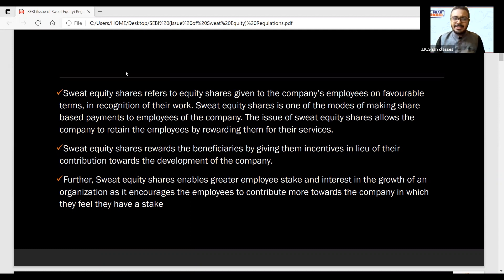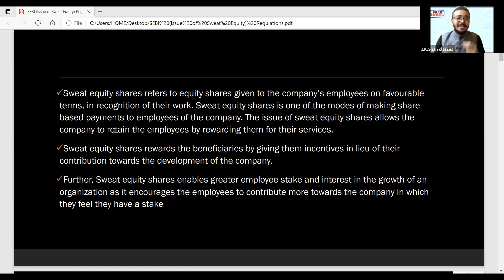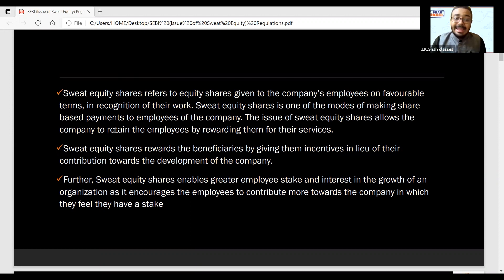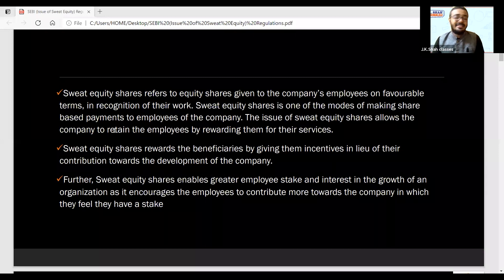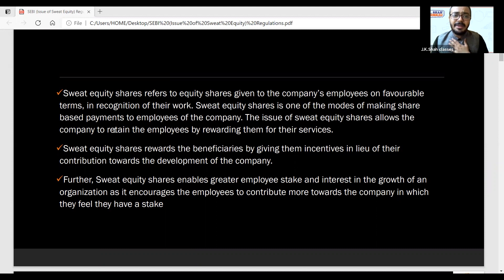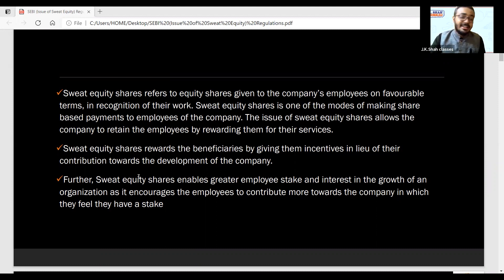Those who contribute something additional for the company's benefit will be rewarded with sweat equity. It is basically an incentive — for what you have contributed, you get a small incentive, and this incentive is known as sweat equity. It basically enables greater employee stake and interest in the growth of the organization. Now the employee will say, 'I am also the company's owner, I am also a shareholder,' and that employee will work harder and take the share price higher.